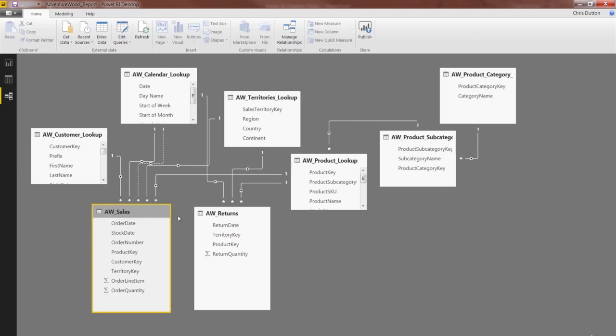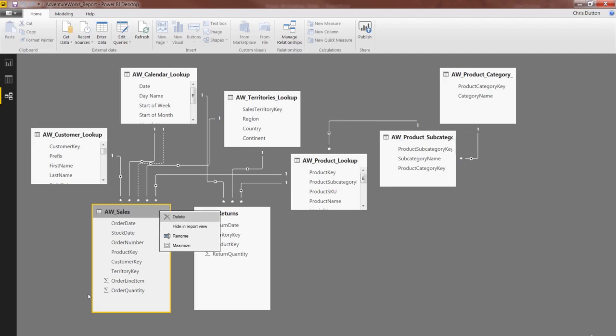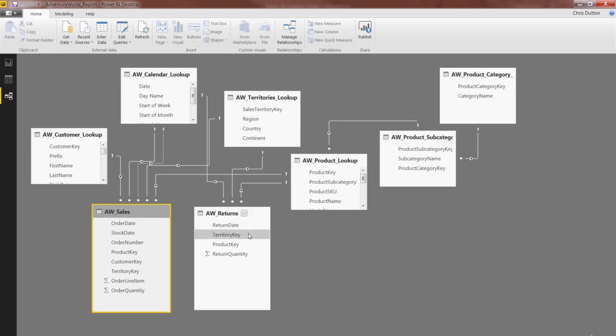First of all, you can select an entire table, right-click the header, and hide a whole table from report view, which will essentially gray it out. But we don't want to do that in this case. We need information from all of our tables, including the values or quantities from returns and sales, at least for now.